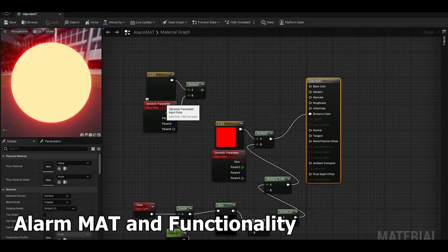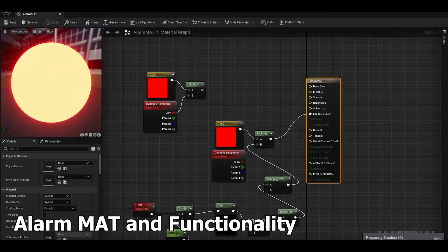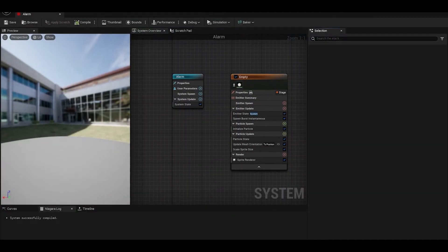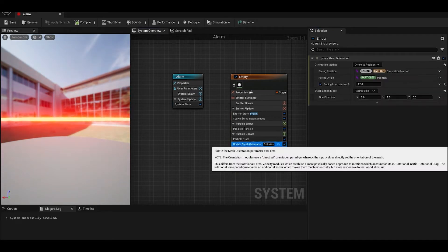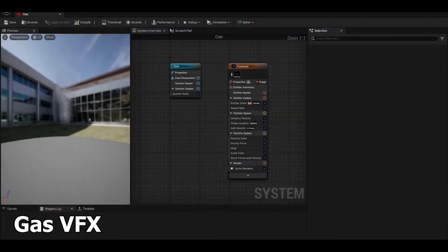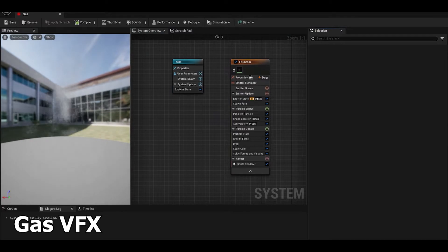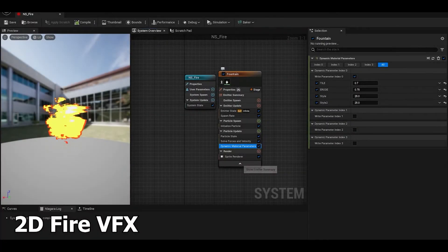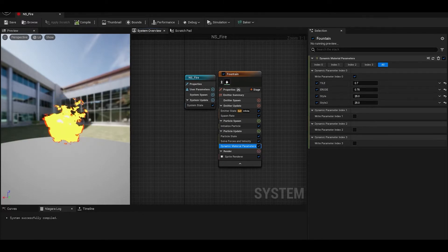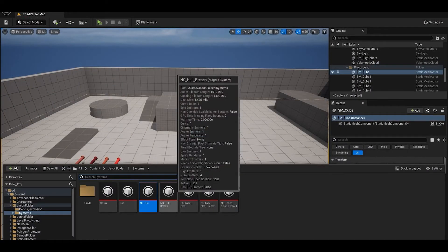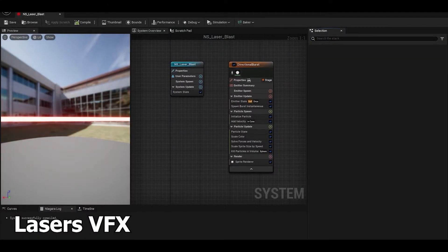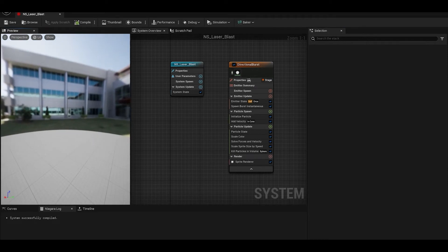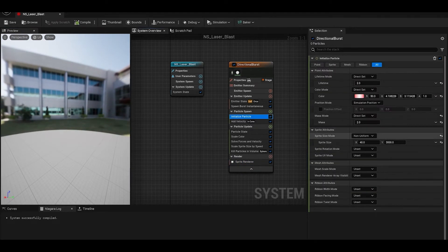I created an alarm material that utilized a sine node to make it pulse. A gas system was created utilizing large sprites that scaled their color over time. A 2D fire system and material was made using dynamic particle parameters to tweak the system as necessary.